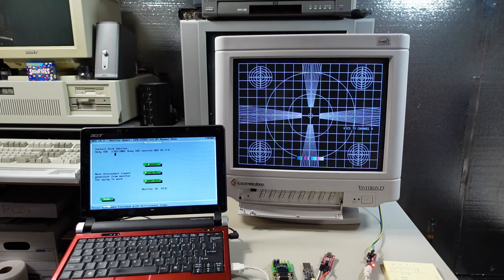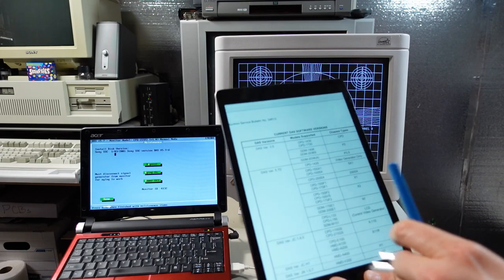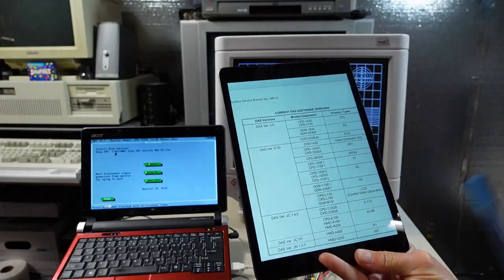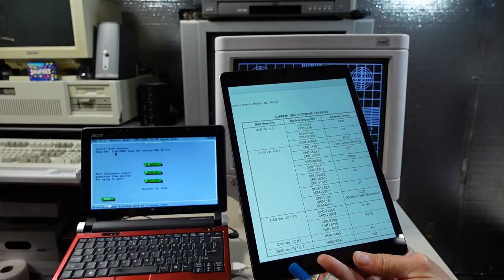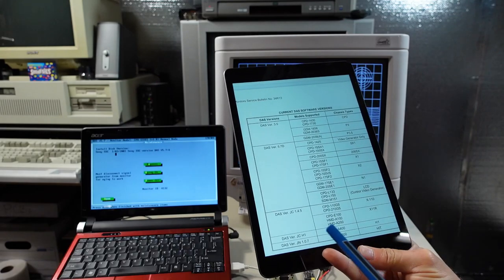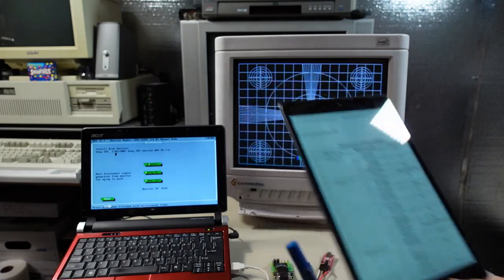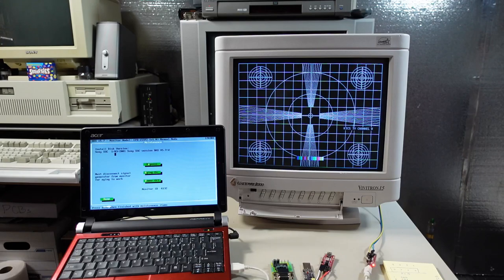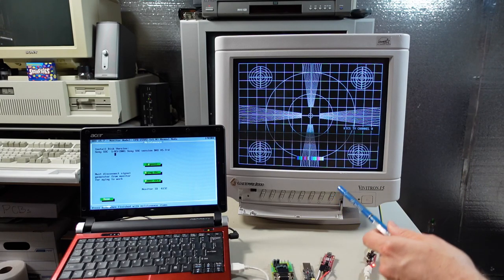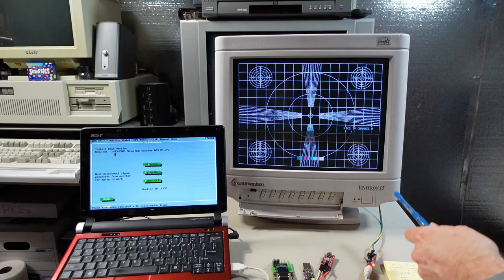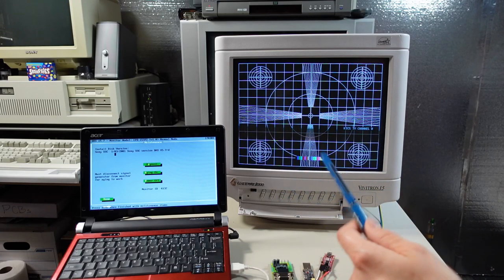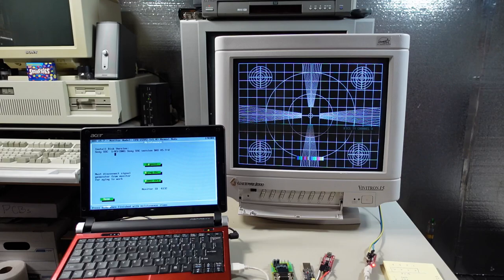So after a bunch more googling, I found this PDF here that listed the various versions of WinDAZ, which made me realize that maybe one of the other versions actually supported this monitor. But which one? I figured like the stuff listed in WinDAZ, this Vivitron 15 had an equivalent Sony model. I just had to figure out which one it was.